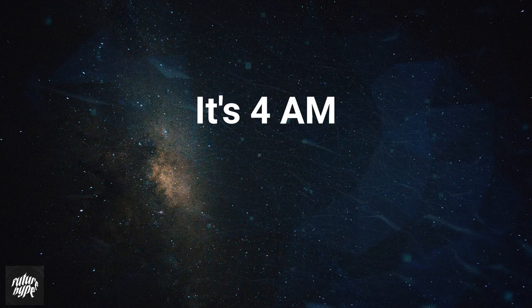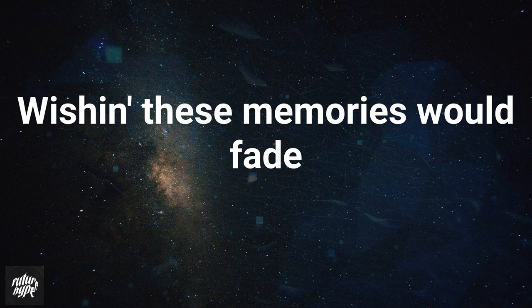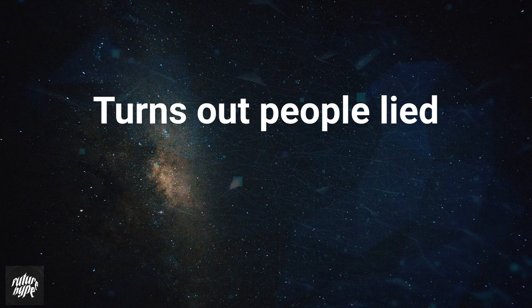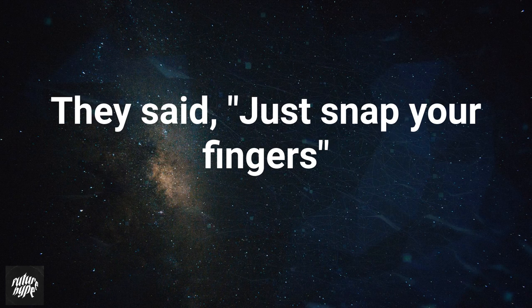It's 4am, I can't turn my head off, wishing these memories would fade and never do. Turns out people lie, they said just snap your fingers as if it was really that easy for me to get over you.